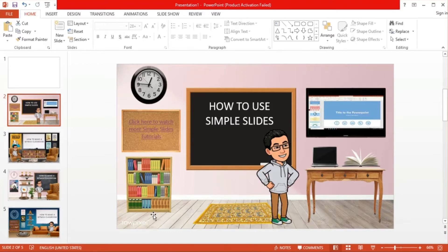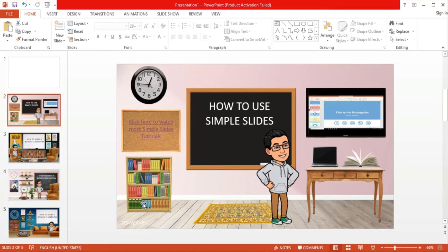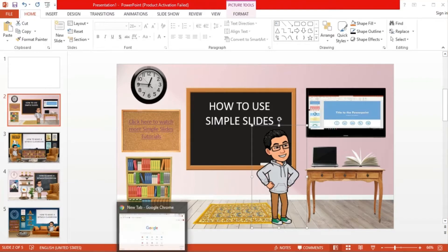As you can see, it's a simple virtual classroom composed of elements such as a chalkboard, a table, a laptop, a book, a bookshelf, a clock, a bulletin board with the attached hyperlink, a television with a video inside, and of course, our little Bitmoji.